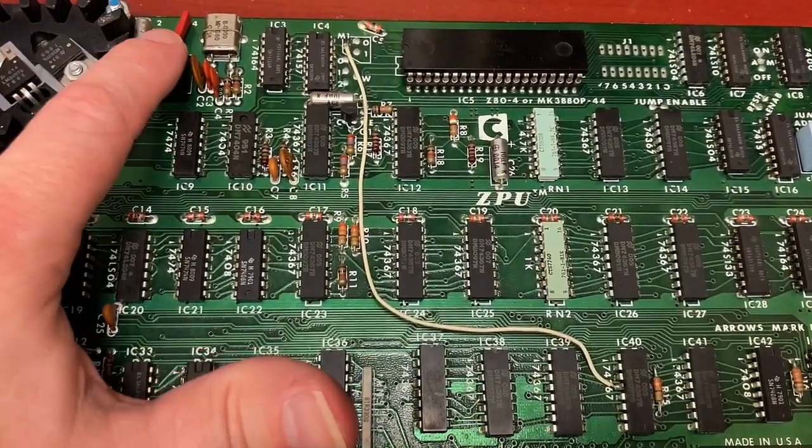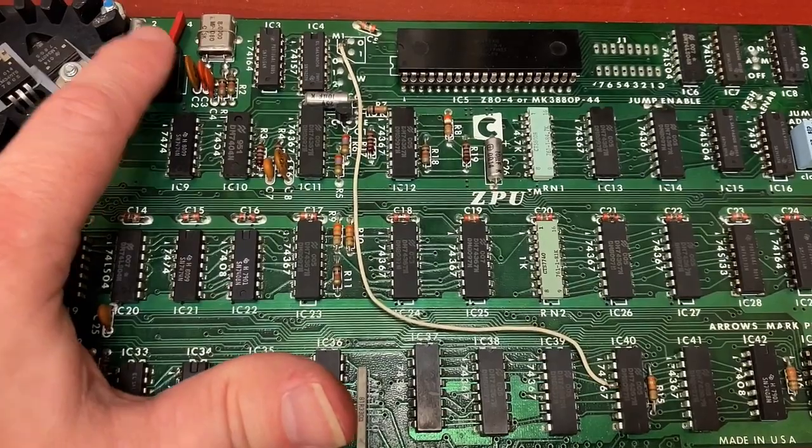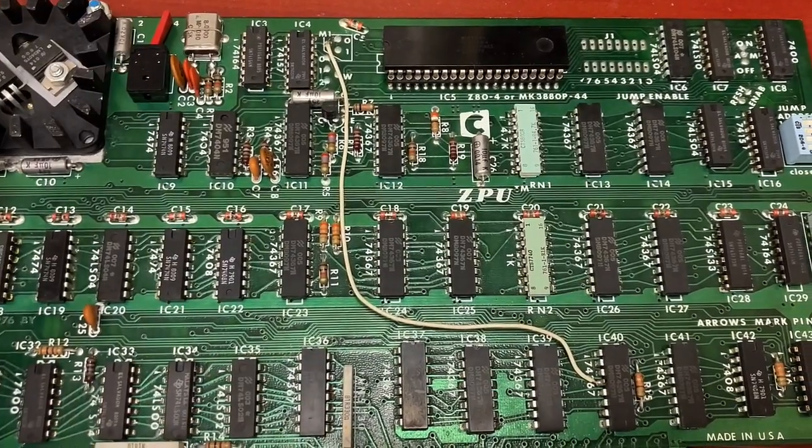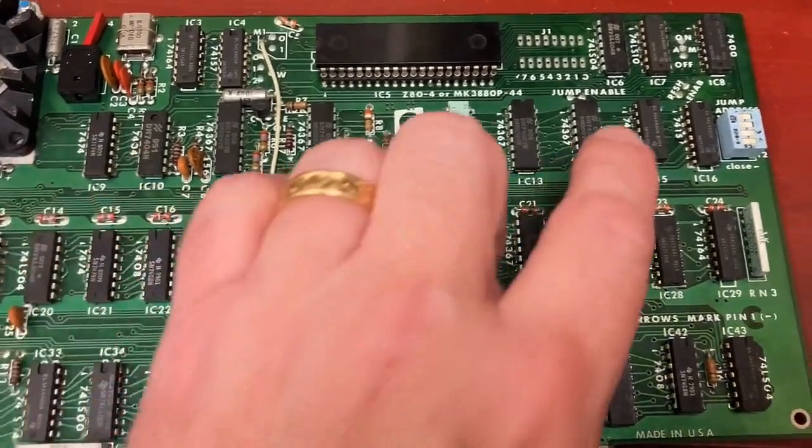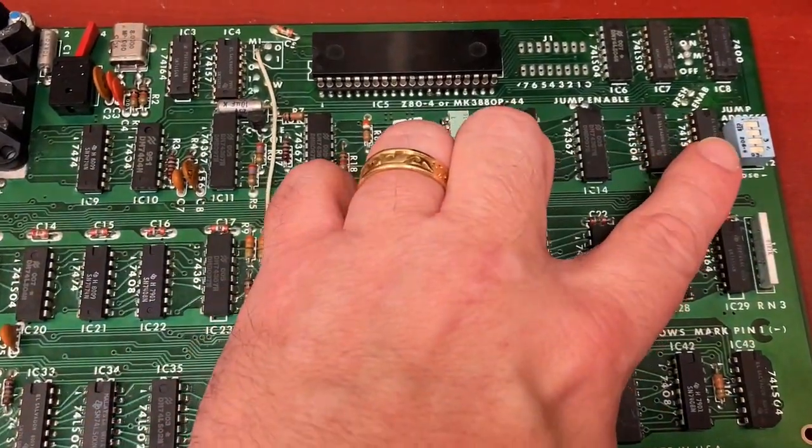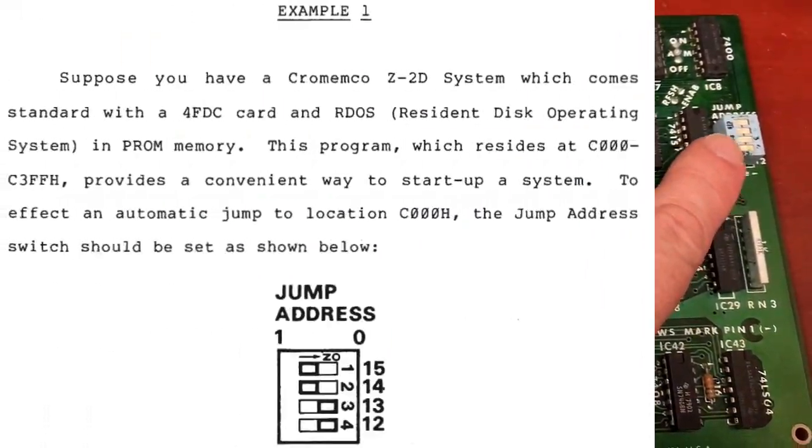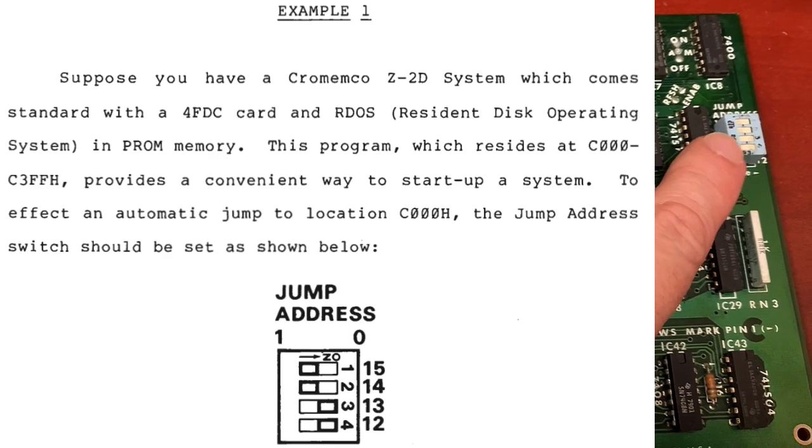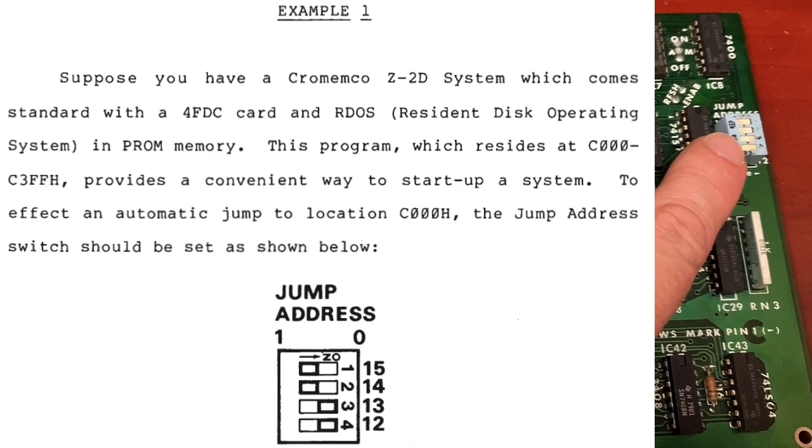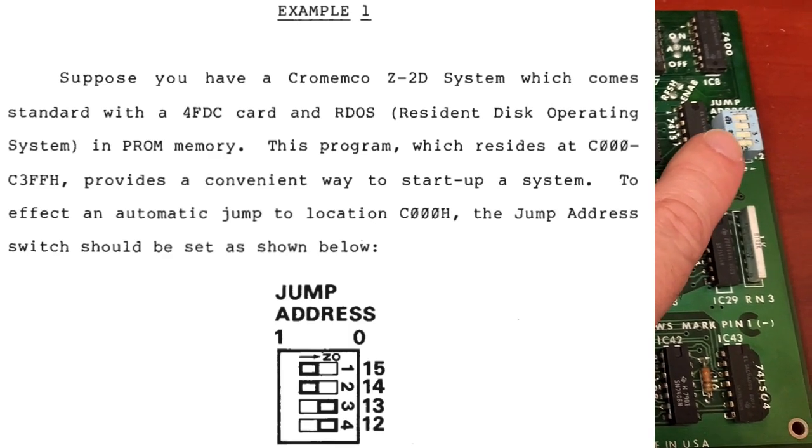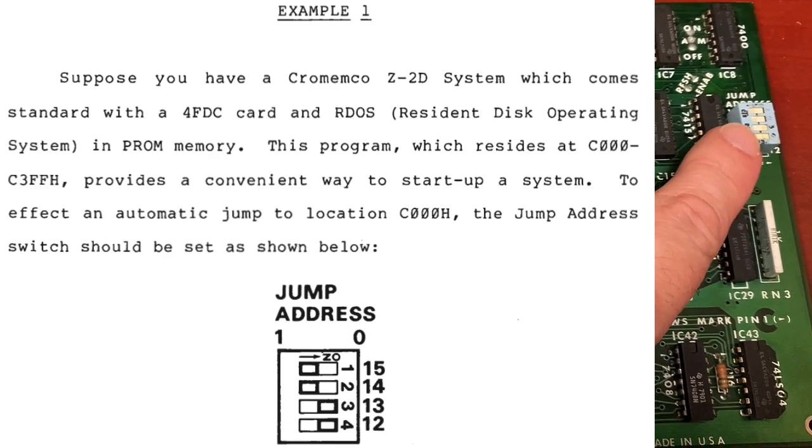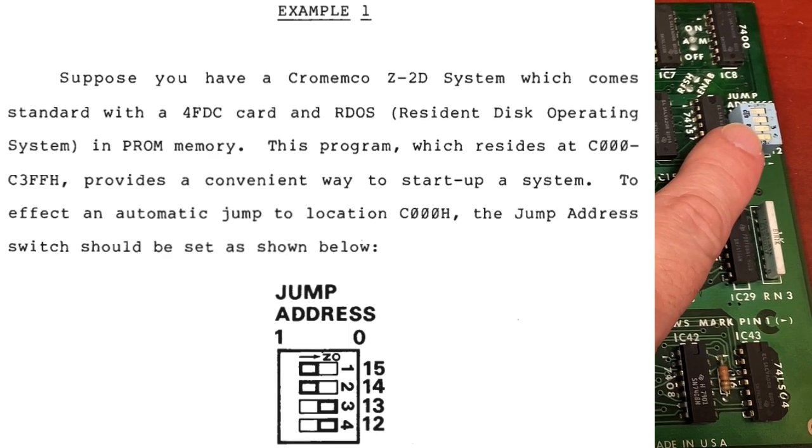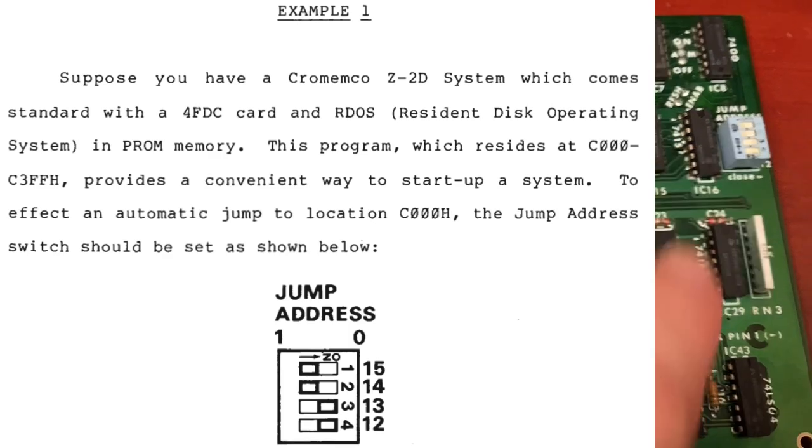It came set to work at 4 MHz, and the switches here are set that it will automatically jump to hex C000 when it starts up.